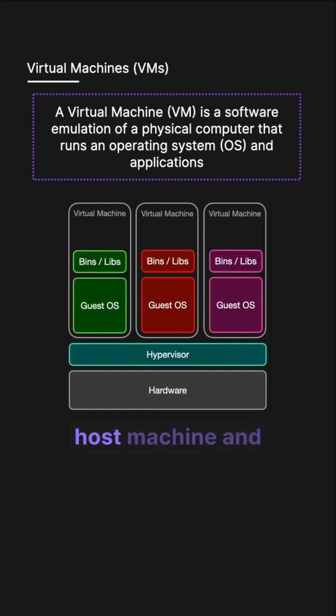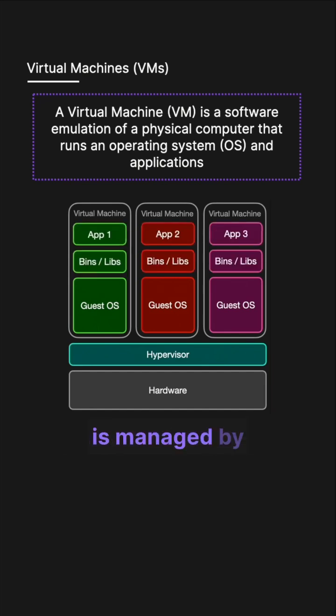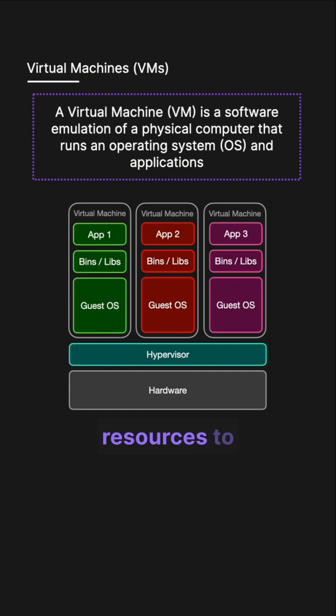It operates on a host machine and is managed by a hypervisor which allocates the host's resources to each VM.